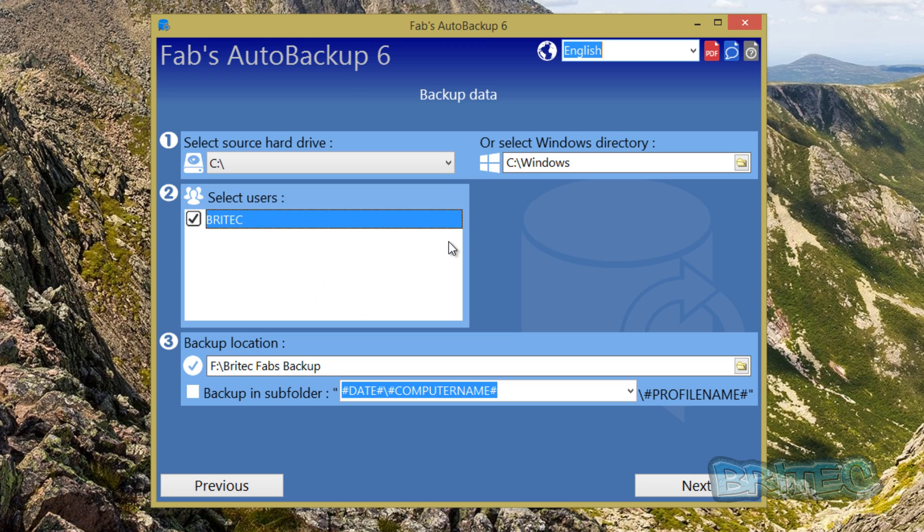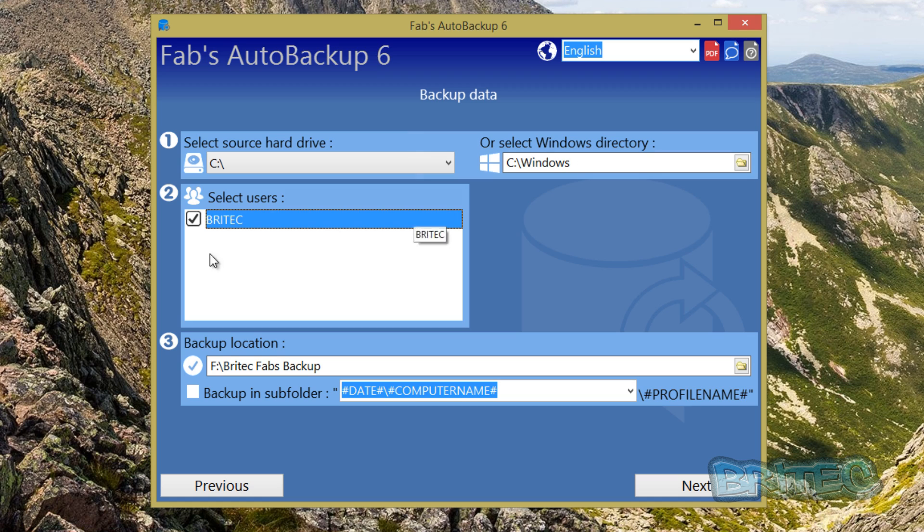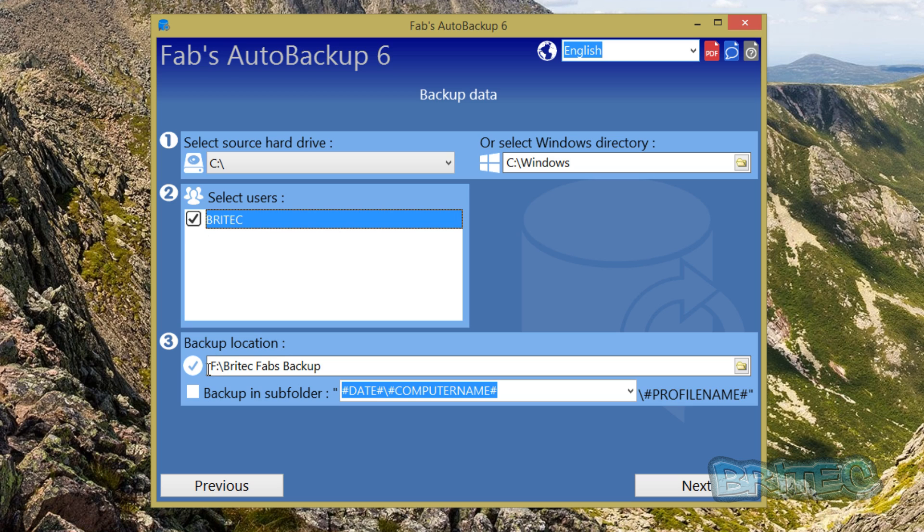We're going to click on the backup because we want to back up a user profile. We're using Windows 8.1 here. Automatically it's detected the C drive which is our Windows directory and it's found our user profile called Britec. There may be multiple user profiles here but we've just got one on this machine.